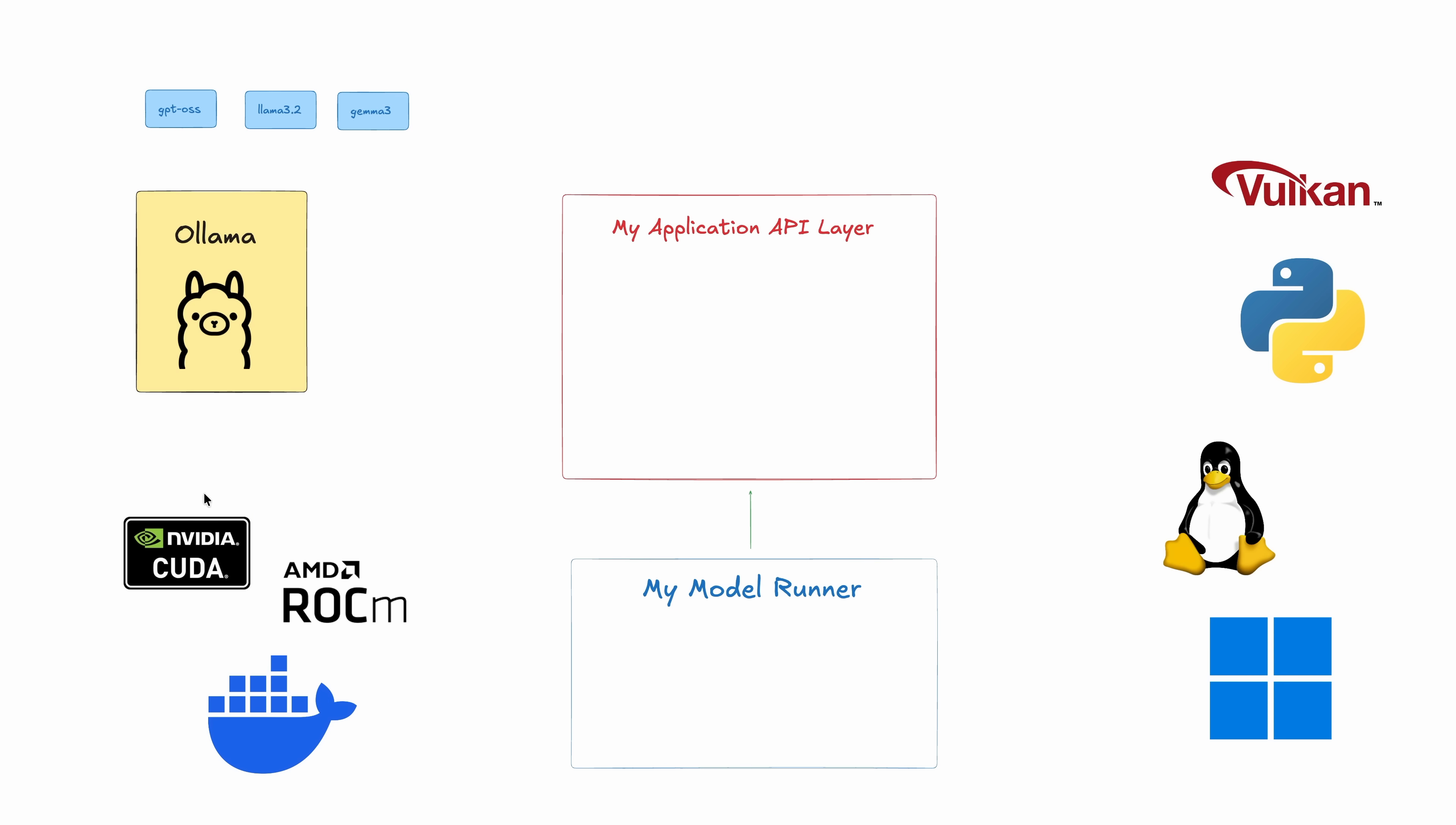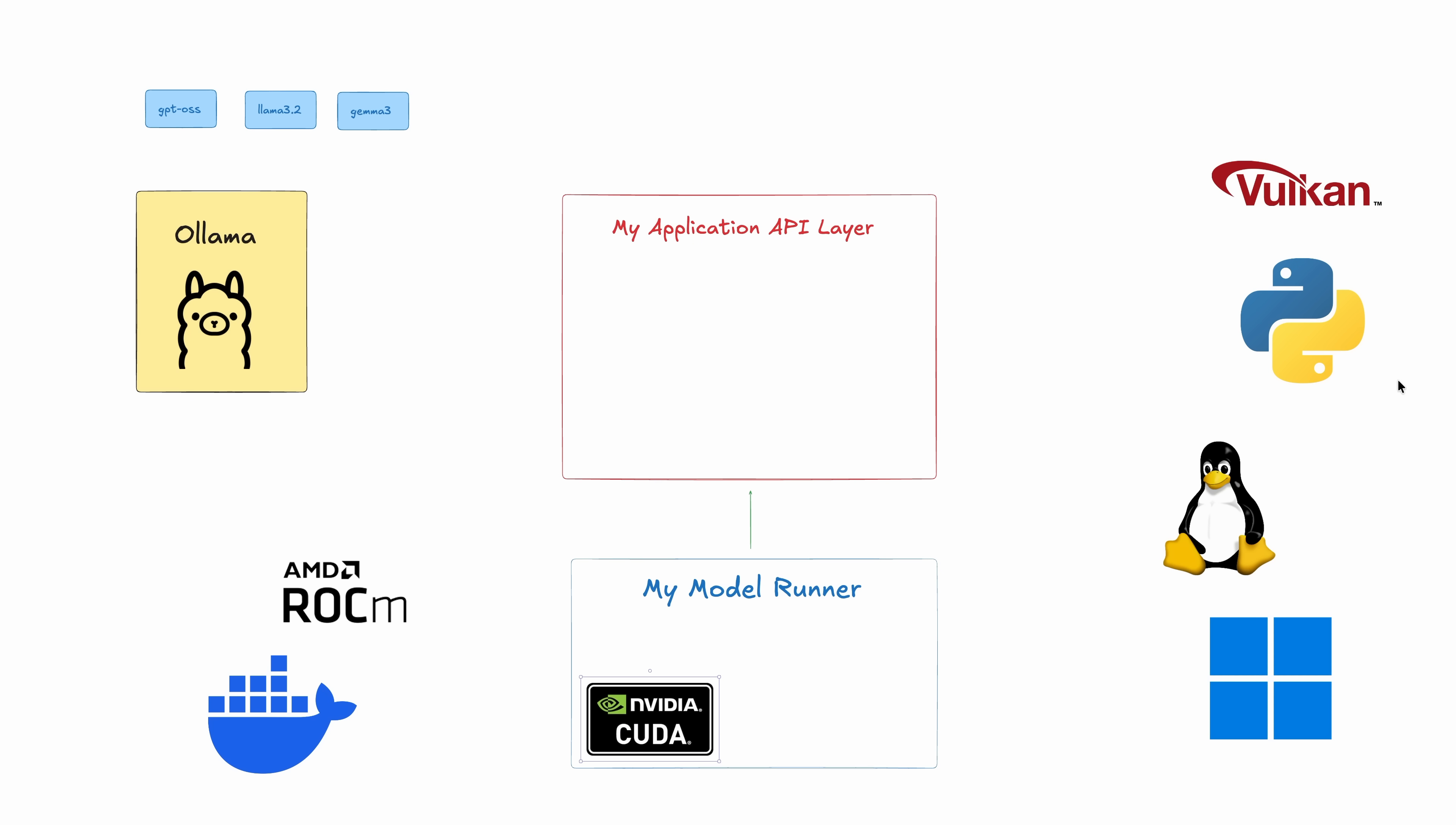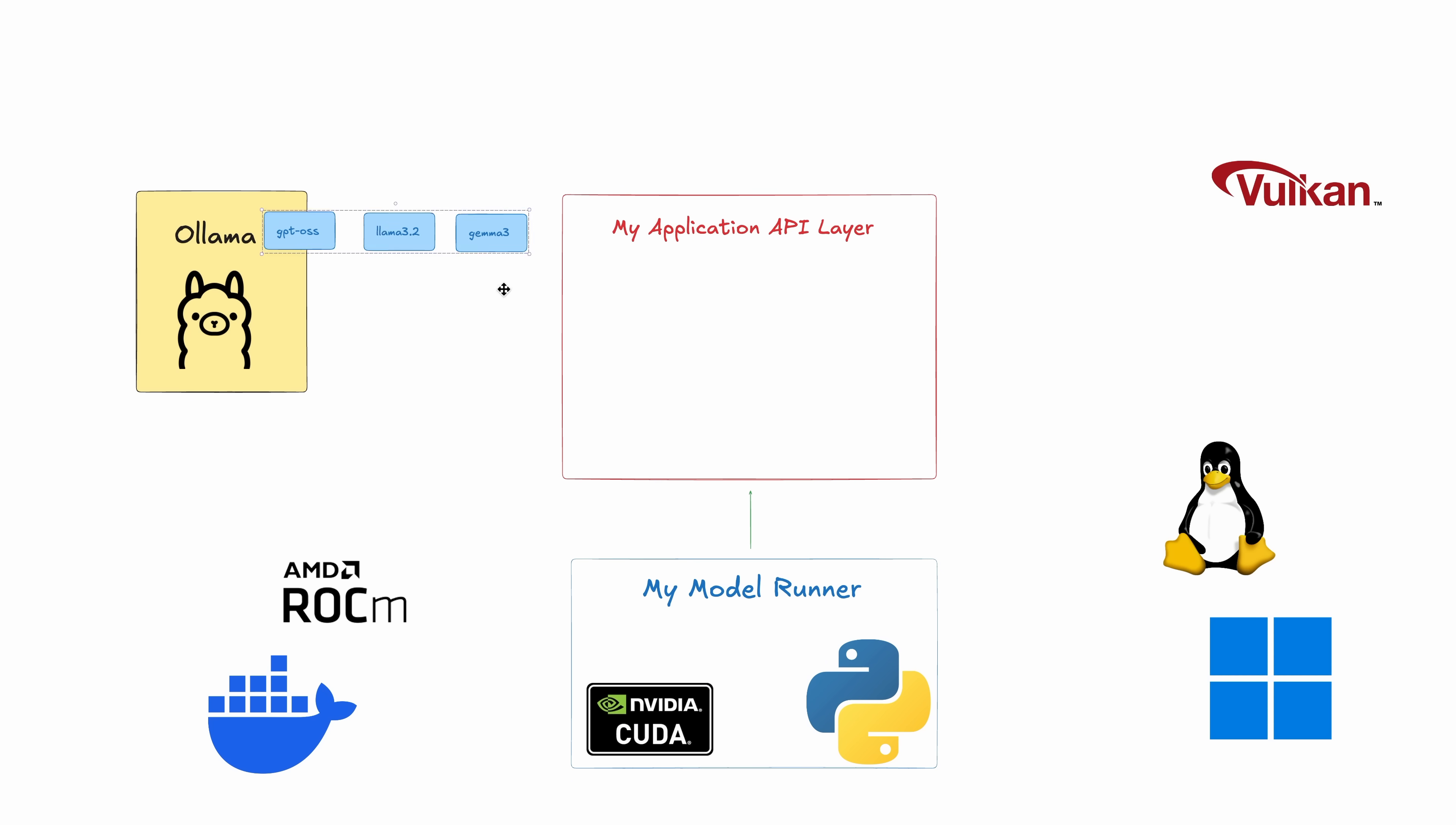So what exactly is the Docker Model Runner? Think of it like a standardized way to run AI models using Docker. Now, normally when you want to work with an AI model, you've got to figure out the framework it's built on, the version of Python or CUDA it needs, and how to wrap it into something you can actually use within an app. With Model Runner, all of that complexity is packaged inside of the container image.